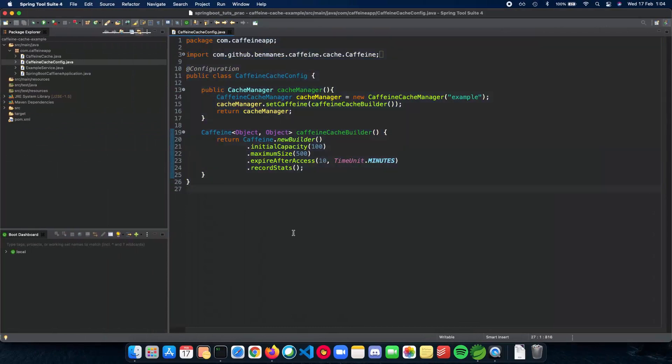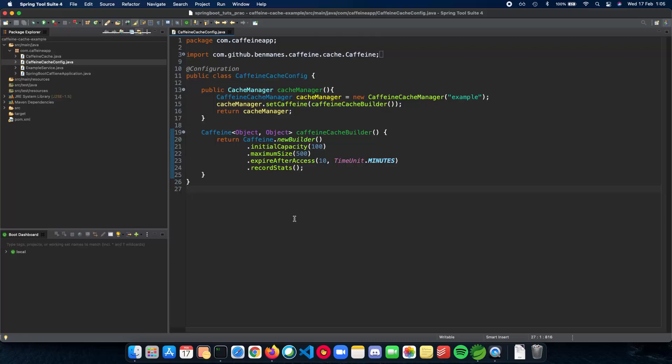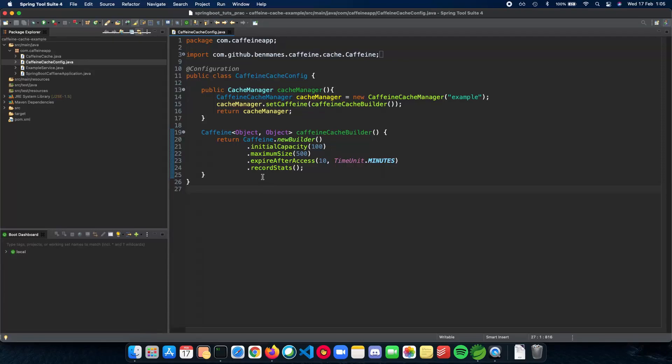So here I have a very simple application which uses a cache. We'll go through this application, run it, and see how the cache is being implemented here. If you want to know how to write the code to implement a cache for your application, there are a lot of tutorials on YouTube. This one deals with understanding the cache and how the configuration and system works in Spring Boot.